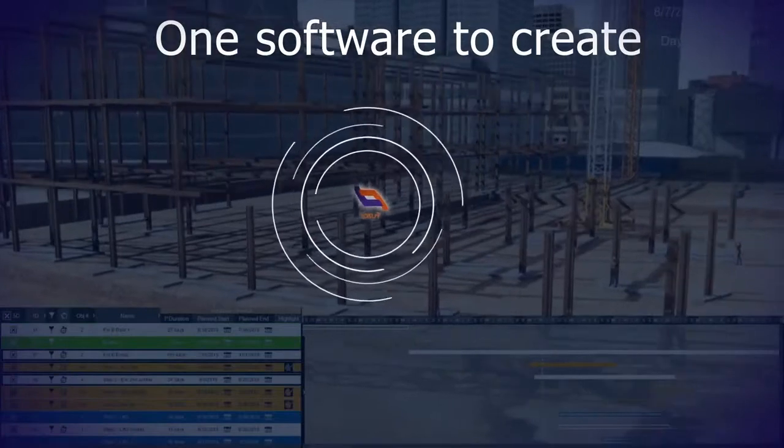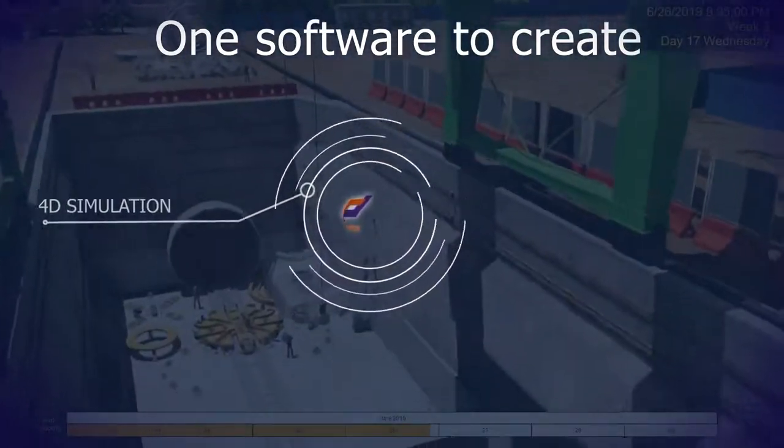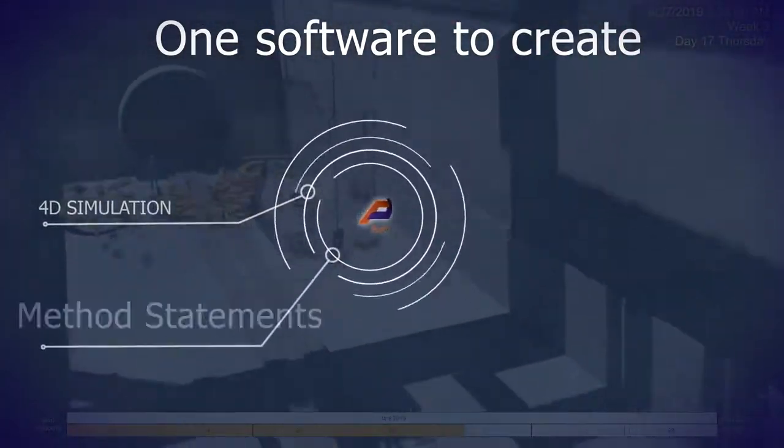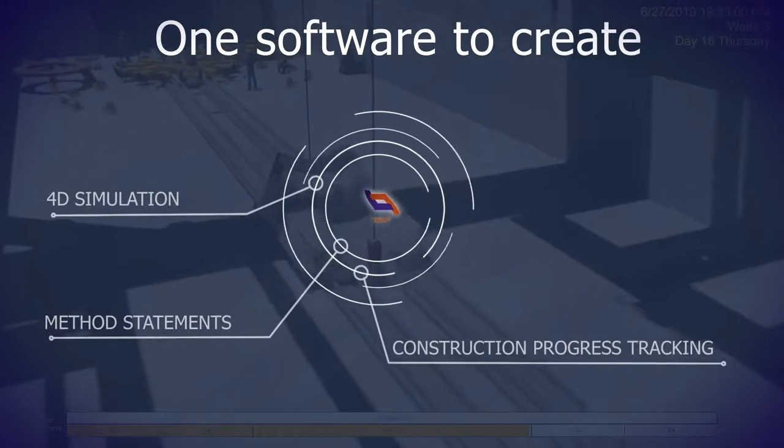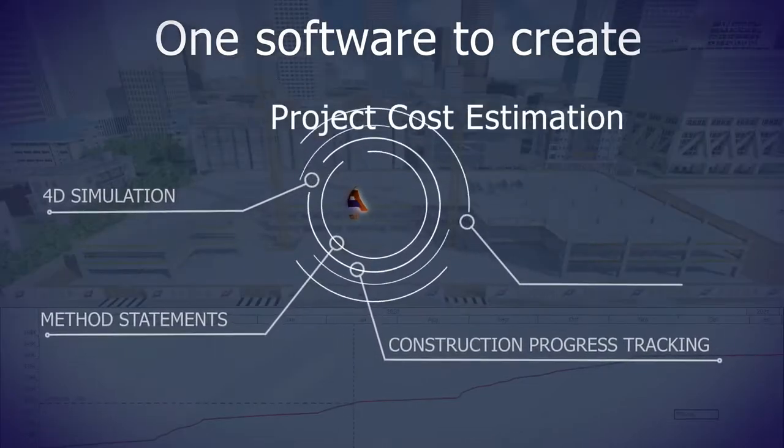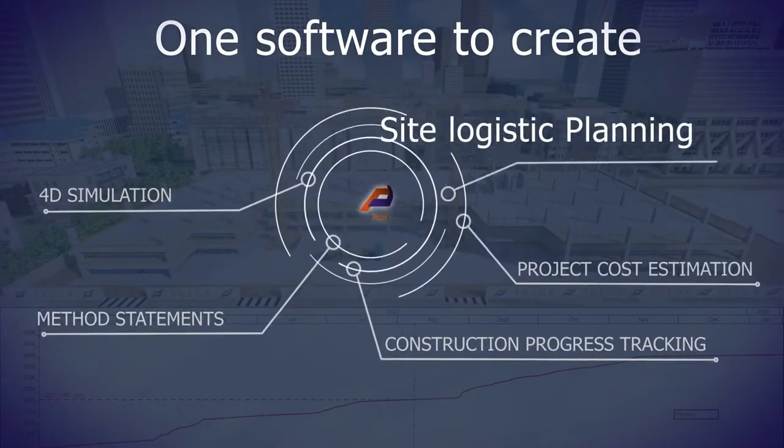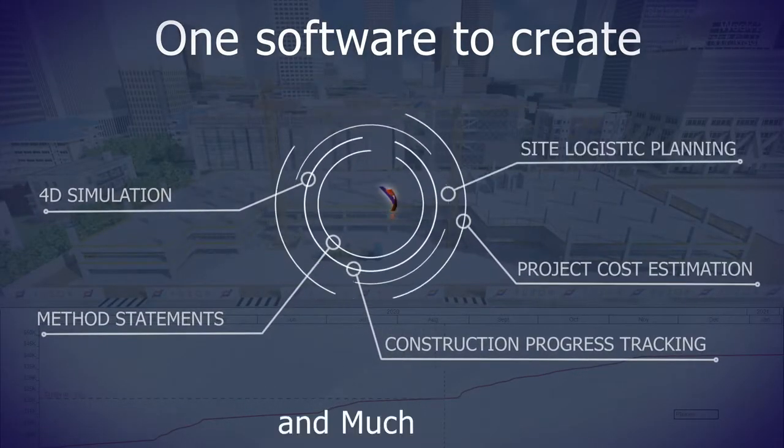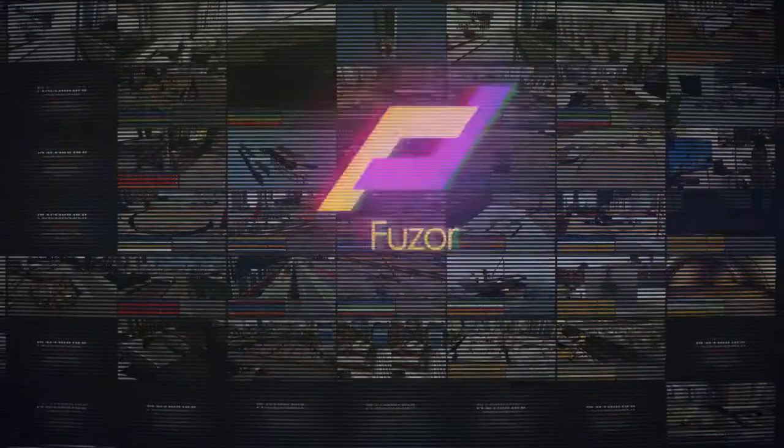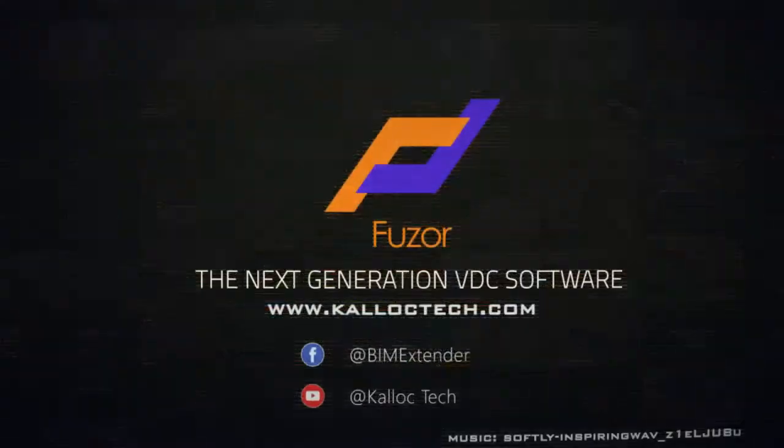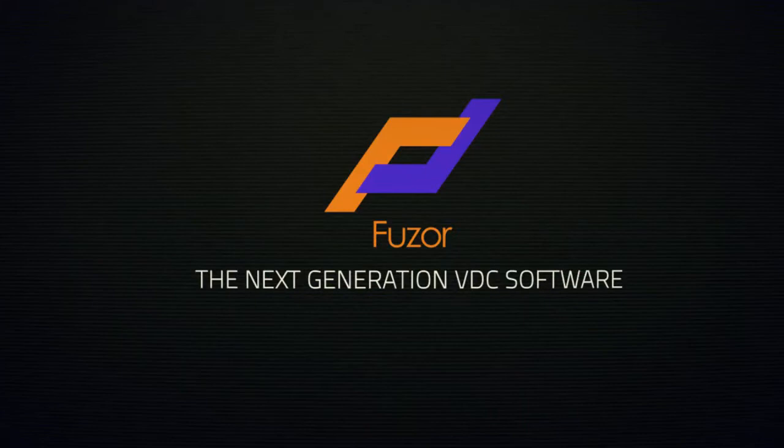One software to create 4D simulation, method statements, construction progress tracking, project cost estimation, site logistics planning, and much more. Fuser, the next generation VDC software.